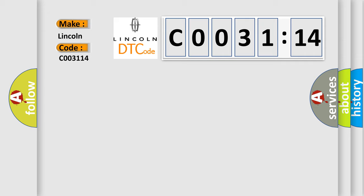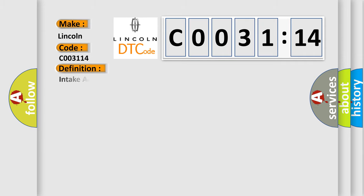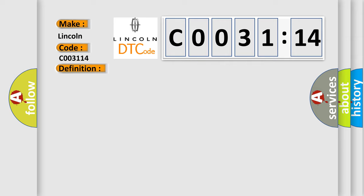The basic definition is: Intake air temperature sensor 1 or 2 correlation. And now this is a short description of this DTC code: Cold start detected.